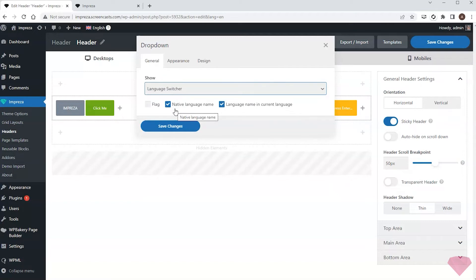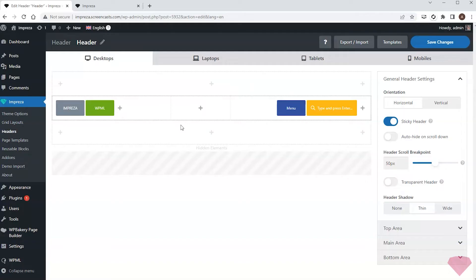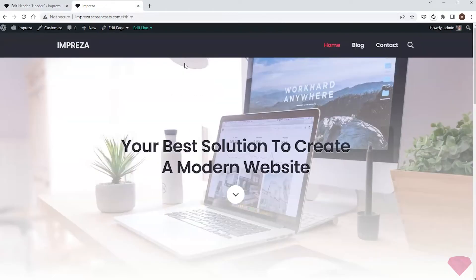I prefer displaying the language name without the flag icon, so I'll keep the flag checkbox unchecked. I'll save the changes and recheck my page.